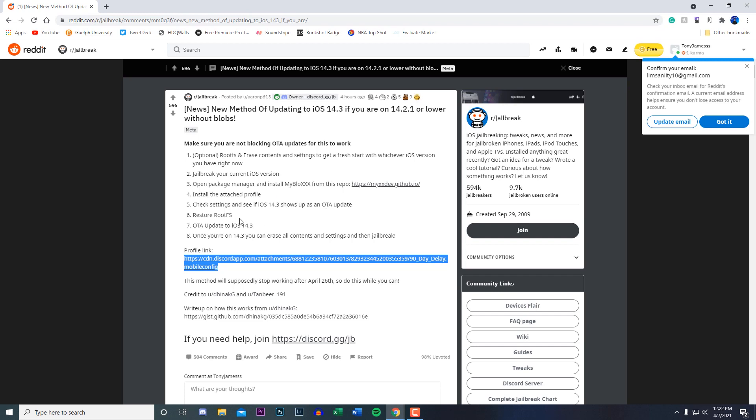After that, if you do see that, all you guys have to do is just open up your Uncover app and restore root FS, and then after that you guys should be able to update to iOS 14.3. After you've done that you should be on 14.3 by then and you're going to be able to jailbreak on that specific firmware.